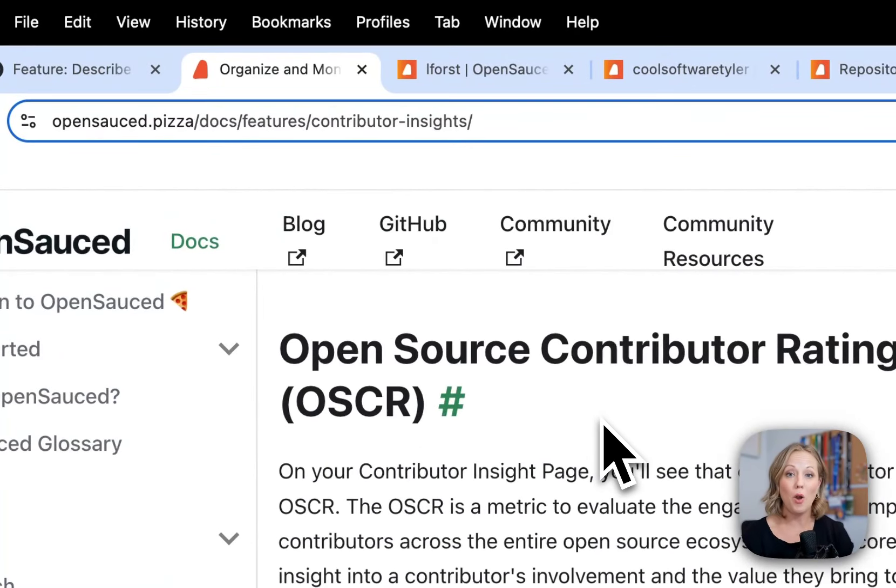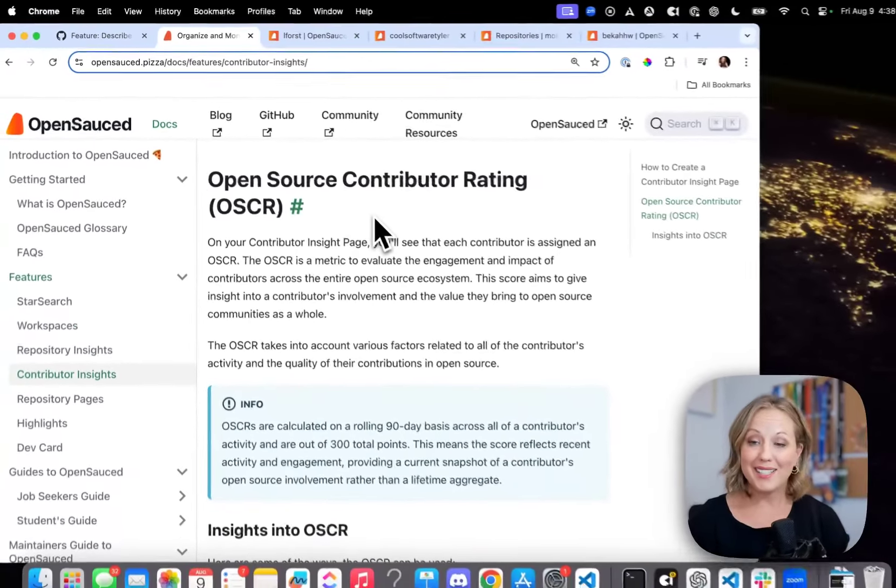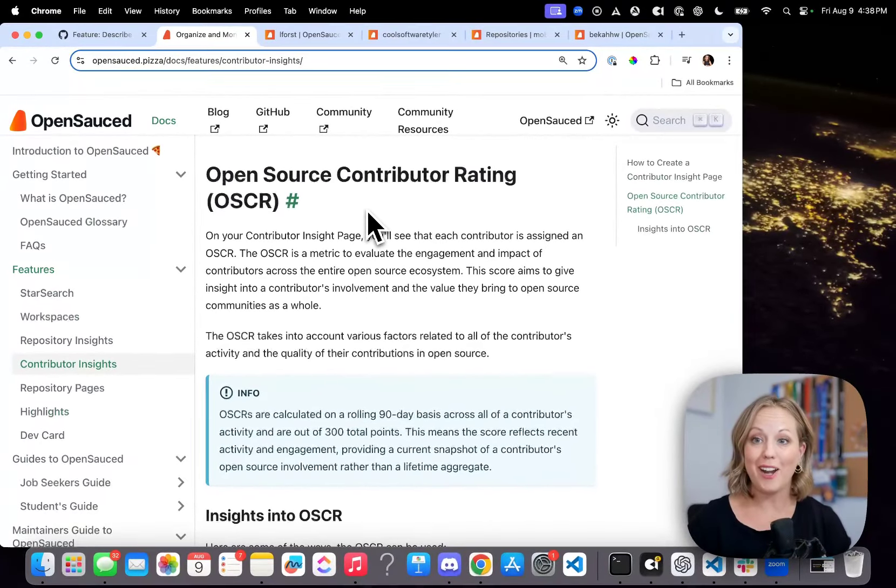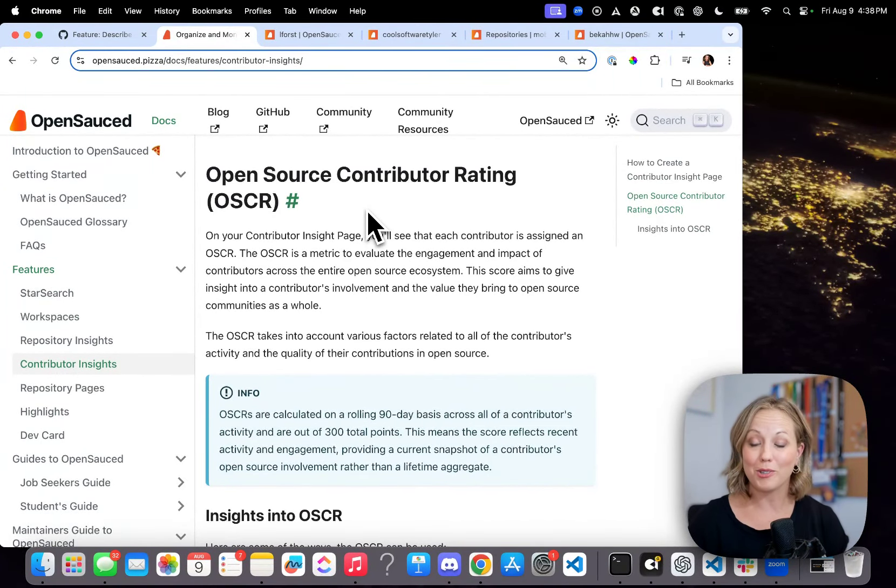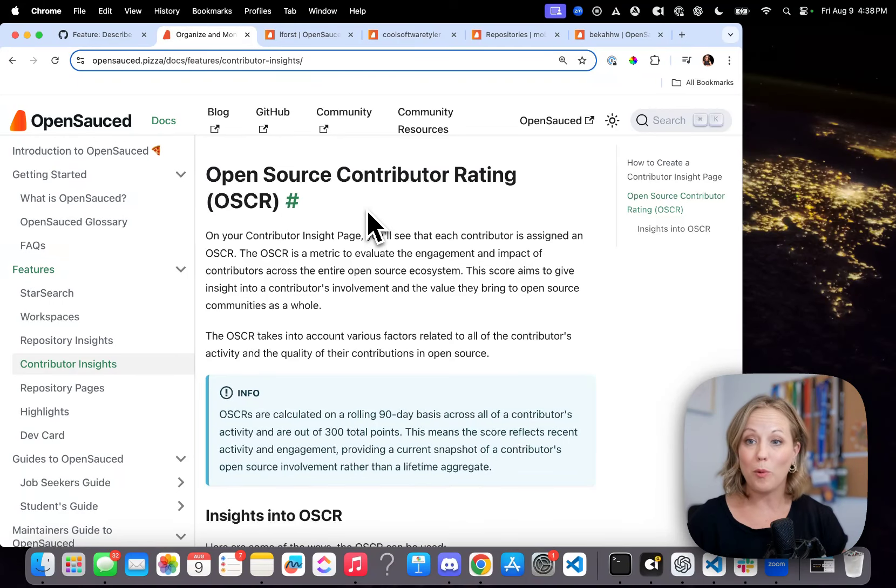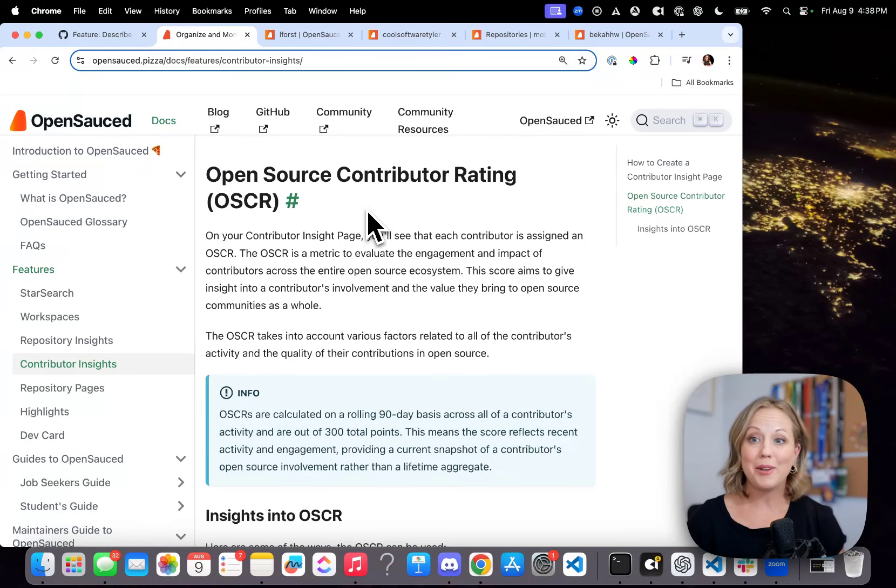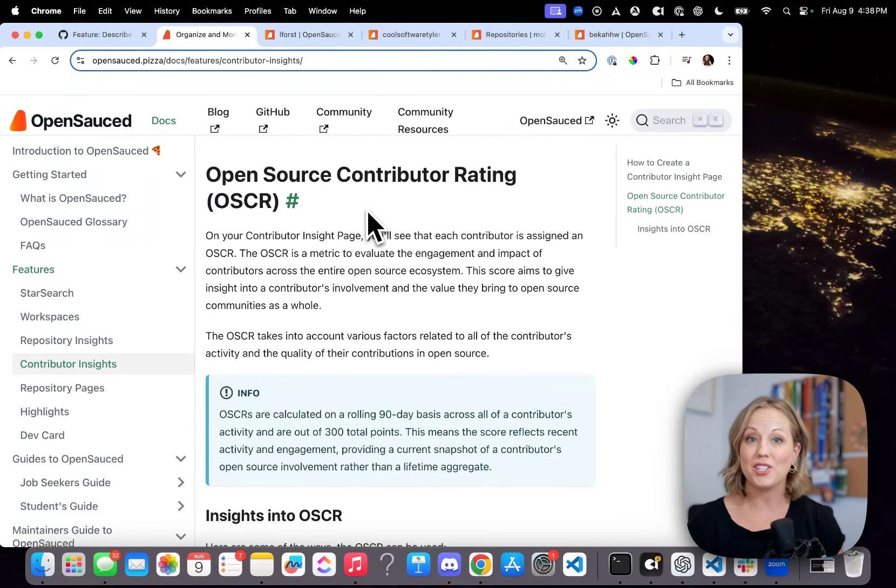The Open Source Contributor Rating, or Oscar, is a score that looks at all of your contributions across open source and includes looking at the quality, the impact, and the influence of everything you're doing. I want to make sure that we emphasize that it's not just code contributions.